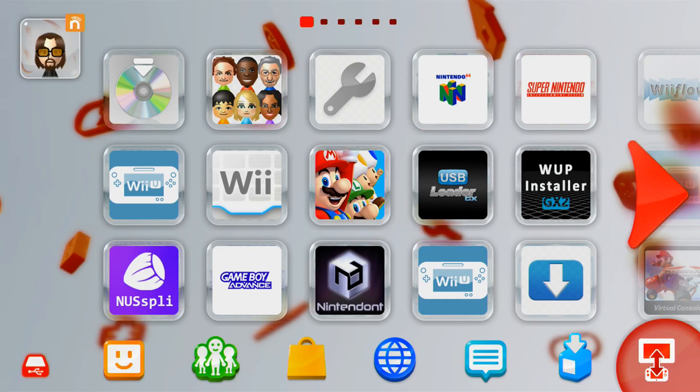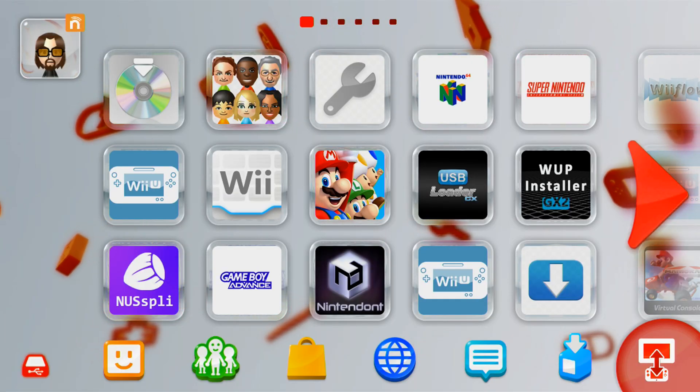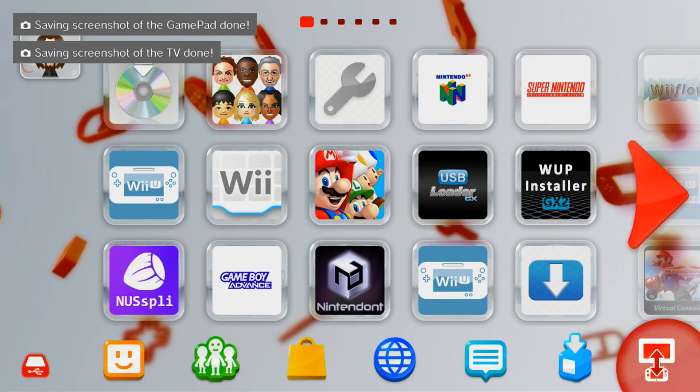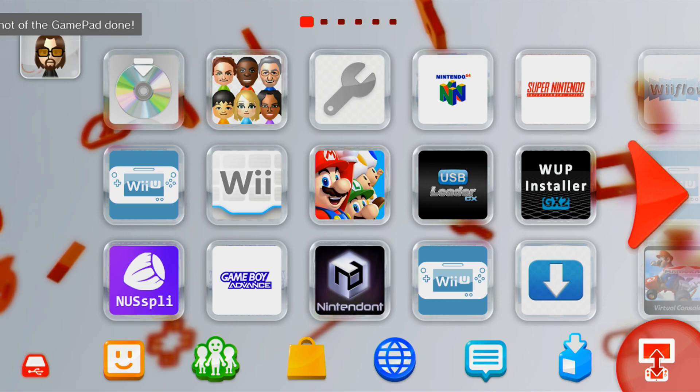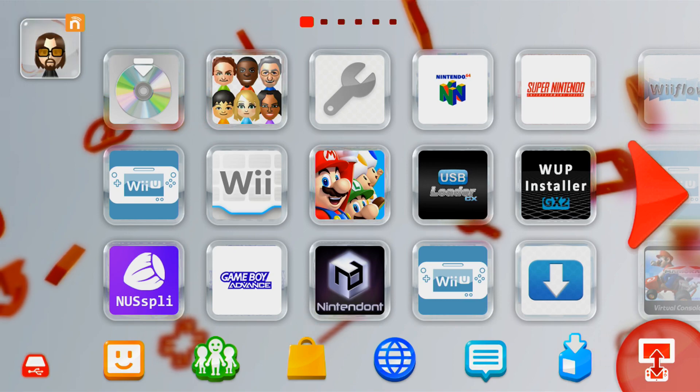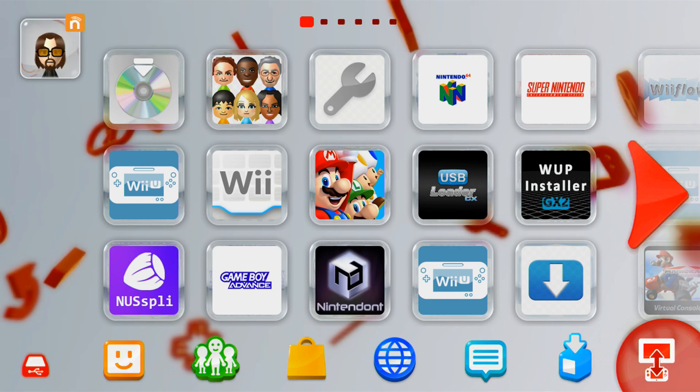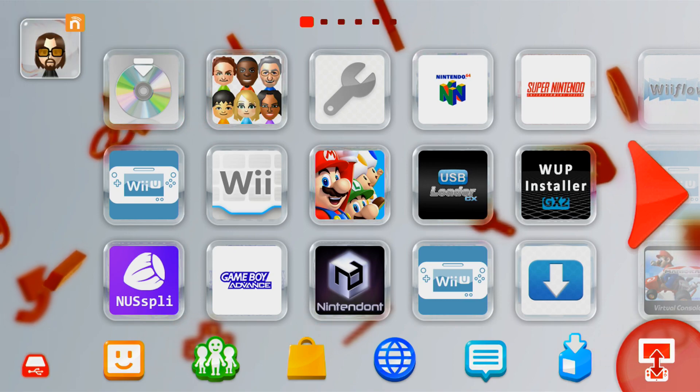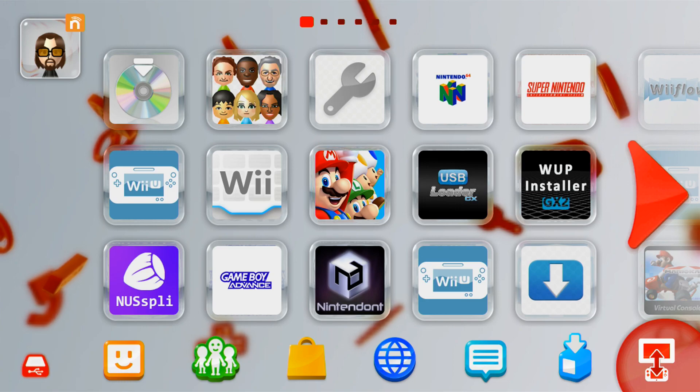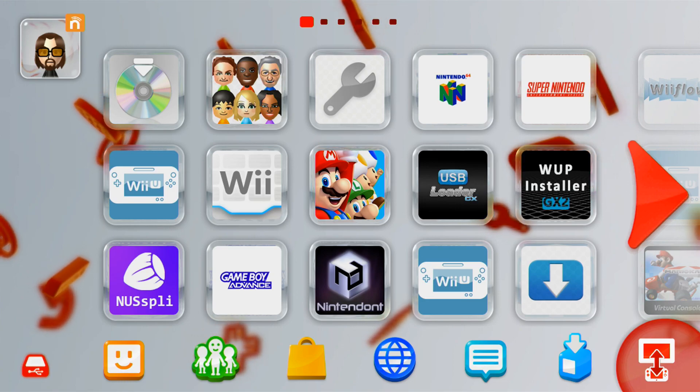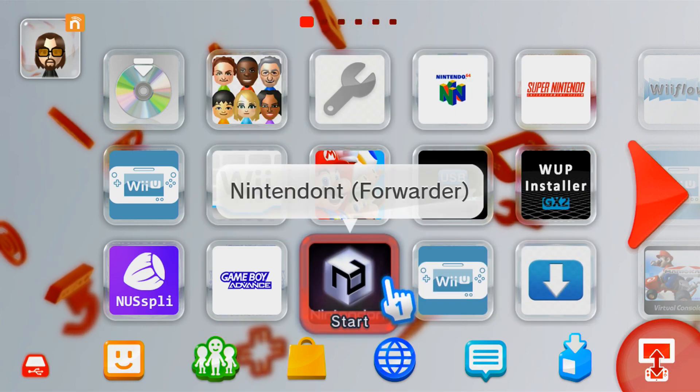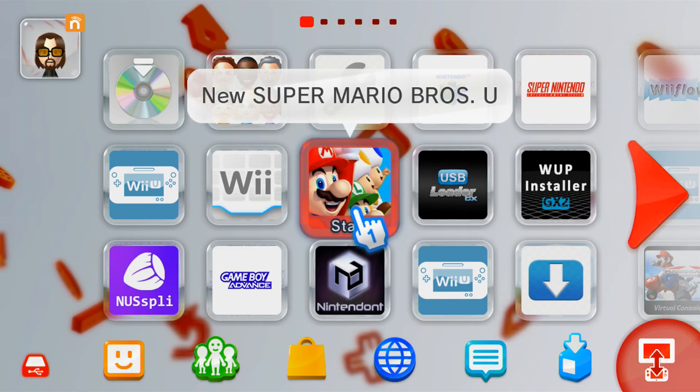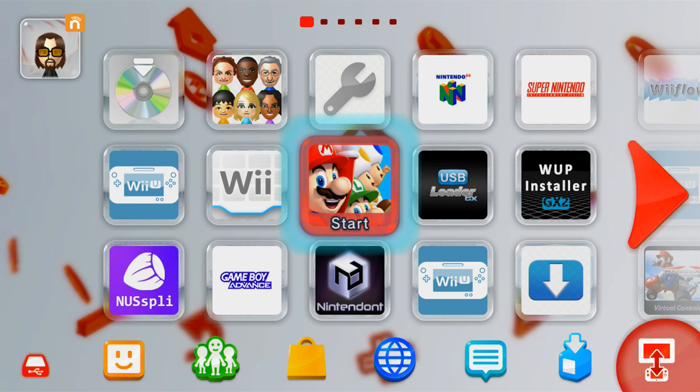And let's try to take a screenshot. So I'm going to press the TV button. And in the top left, you see saving screenshot for the TV and gamepad. So just to show you that it works also in the games, let's start up Super Mario Bros U.